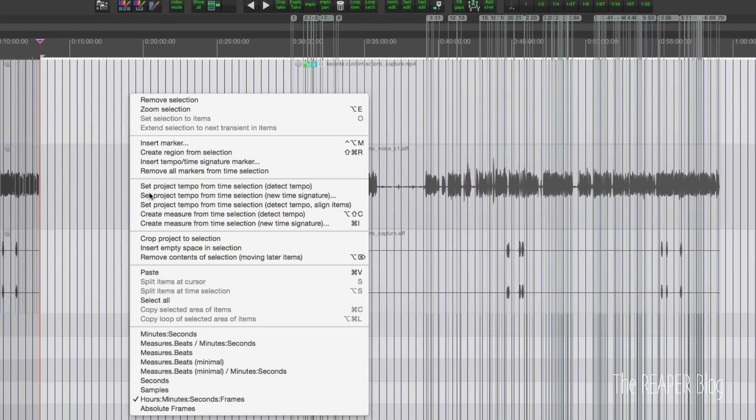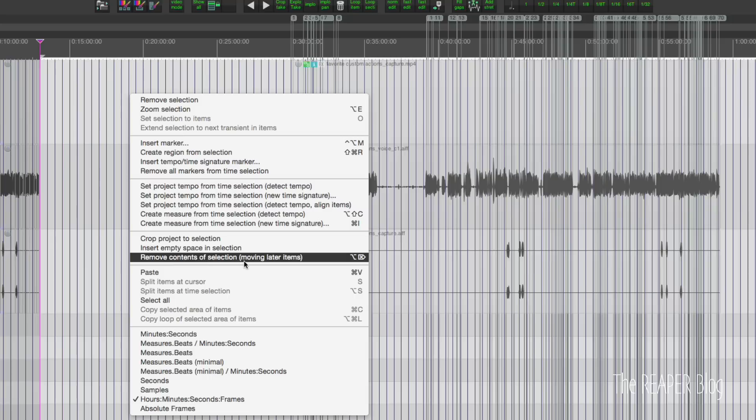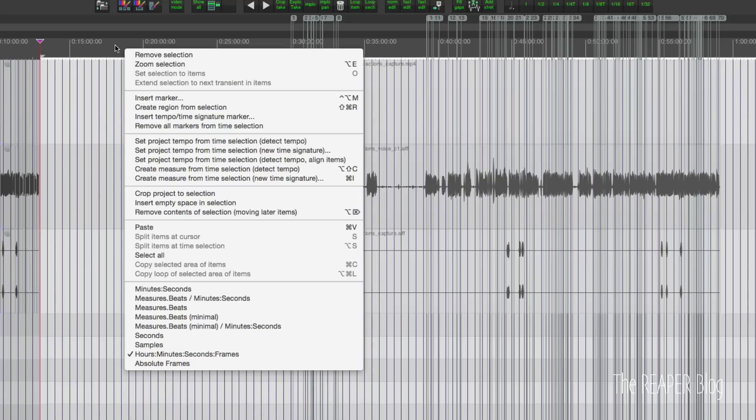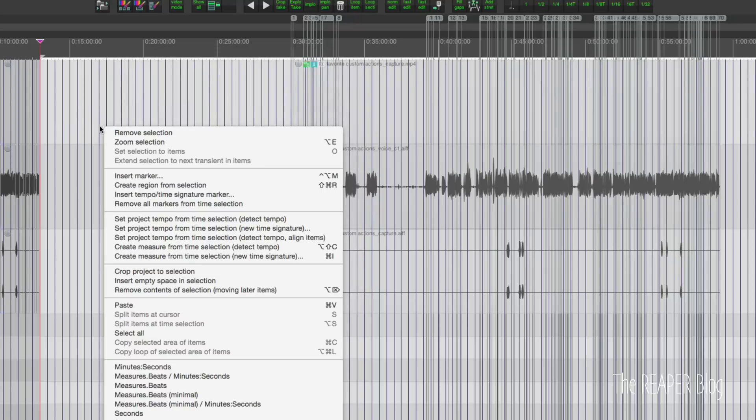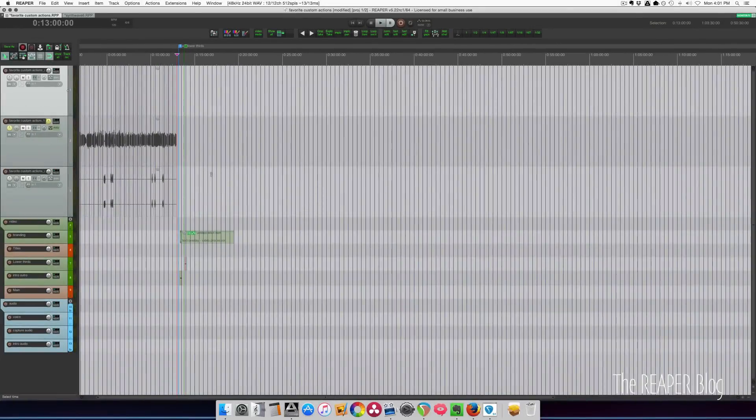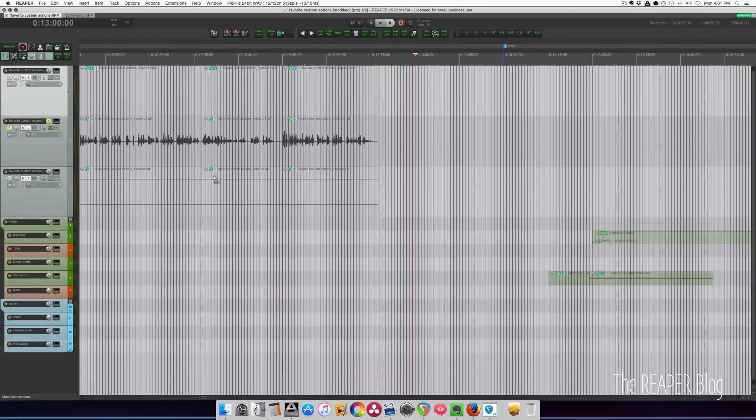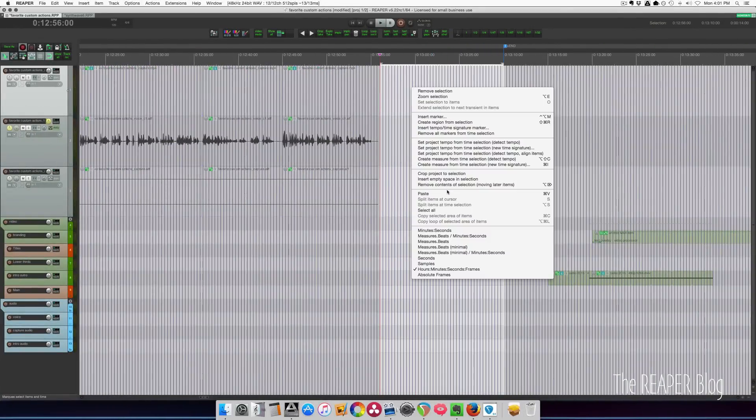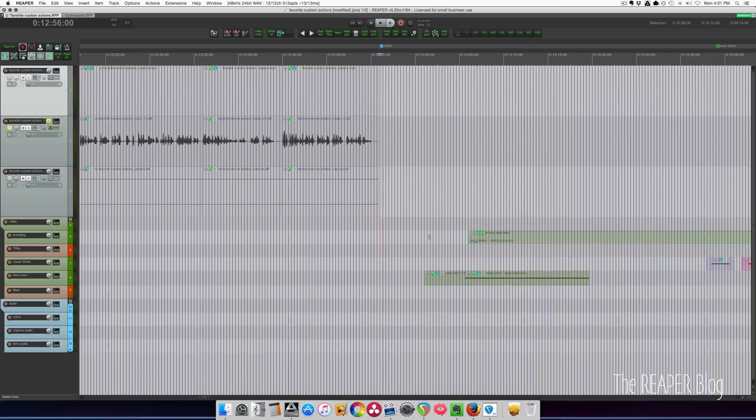I right click, remove contents of selection, moving later items. This is just the default right click menu in the ruler or in the arrange view. So clicking that removes everything. I just have a small gap I need to trim and now we're pretty much done for the end of this project.